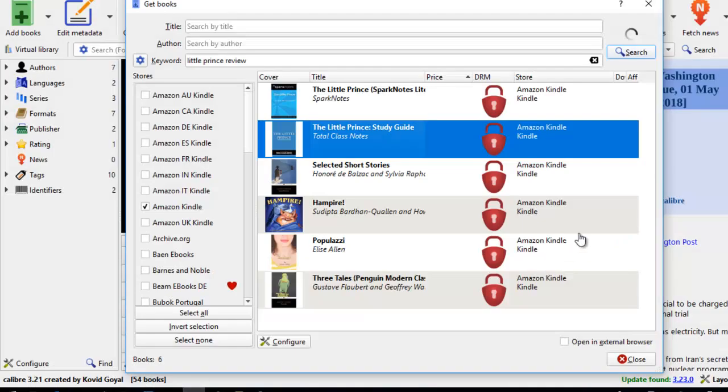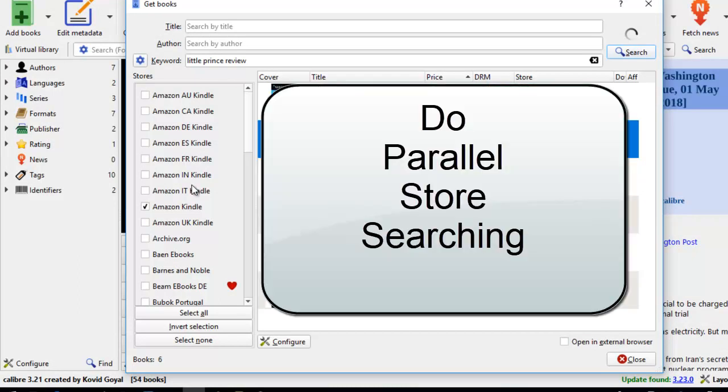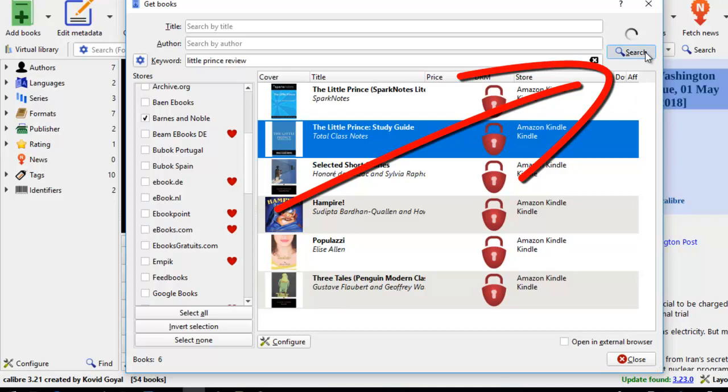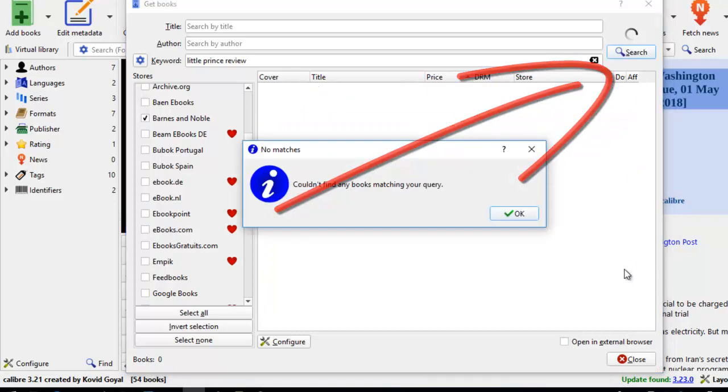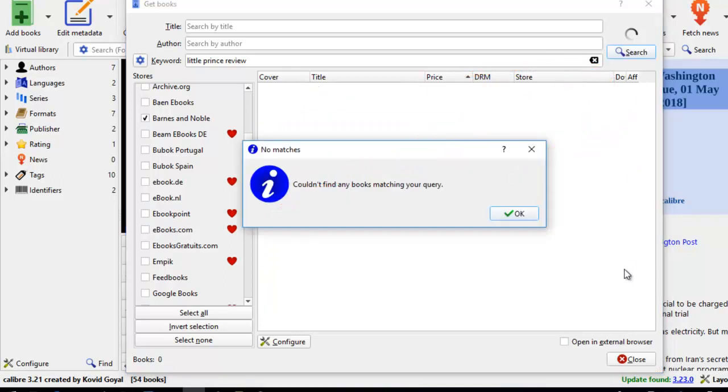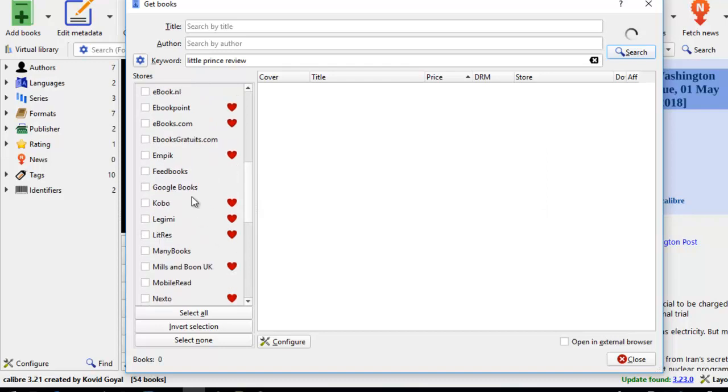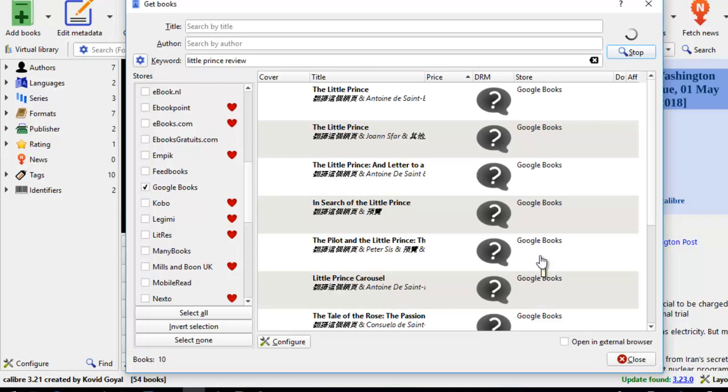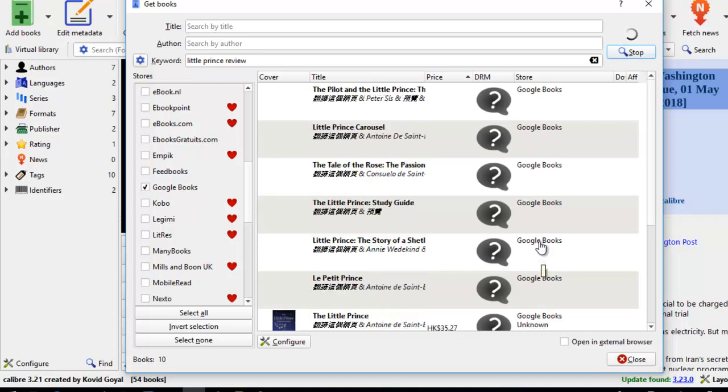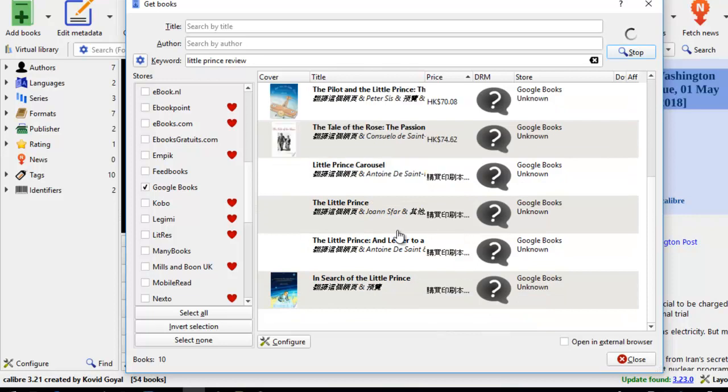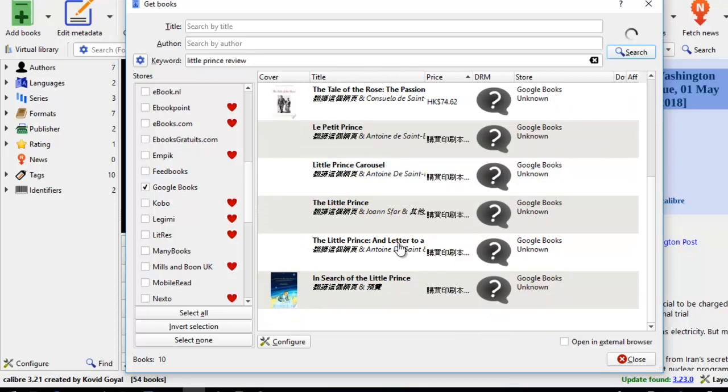So can you see how easy it is to search for the kind of books that you want to buy using the Calibre software here? If you don't want to search for Amazon Kindle, you can just always click on Barnes and Nobles and see what they have. Well, for Barnes and Nobles there's no match. Let's try Google Books since it's more popular. Okay, there's quite a few in Google Bookstore.